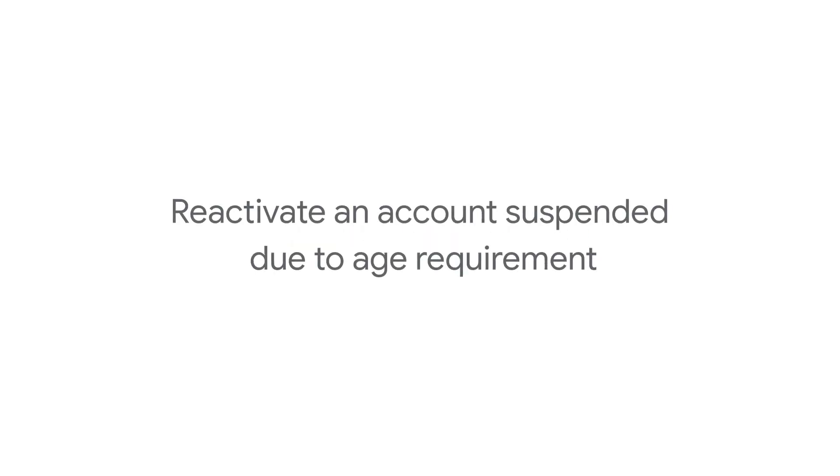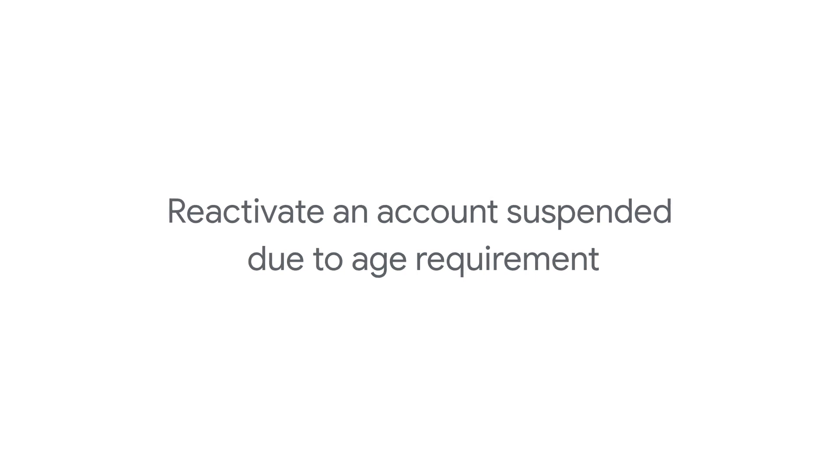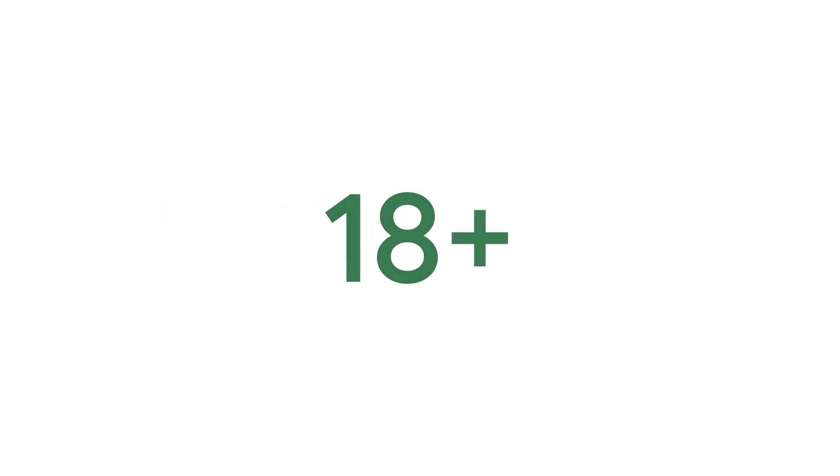In this video, we'll talk about Google Ads account suspension due to not meeting the age requirement, which is 18 years of age or older.